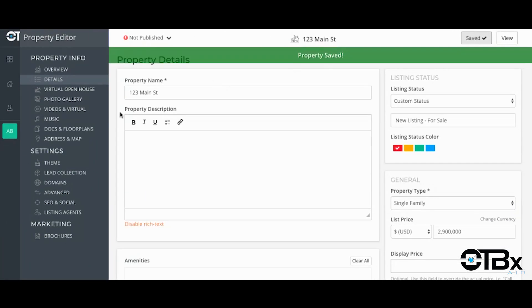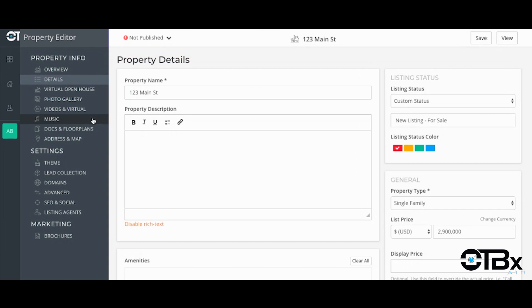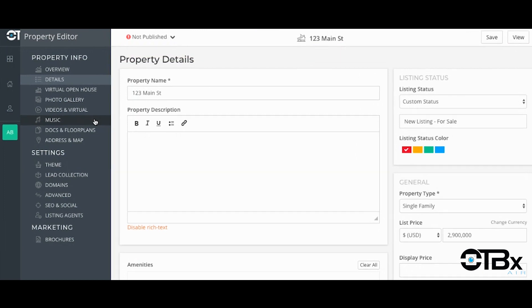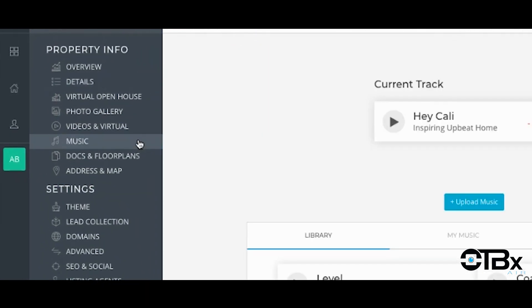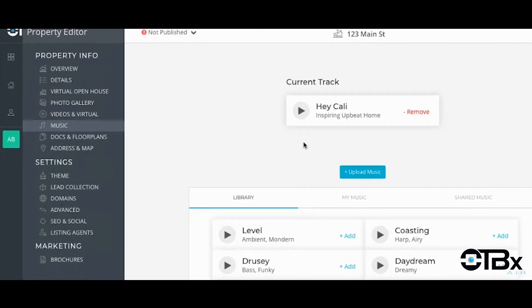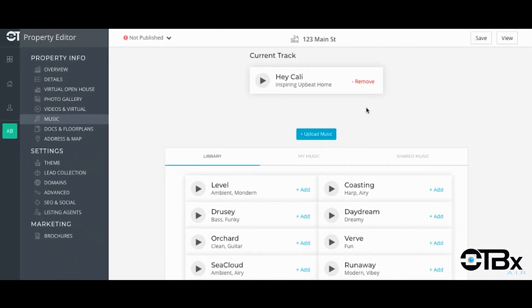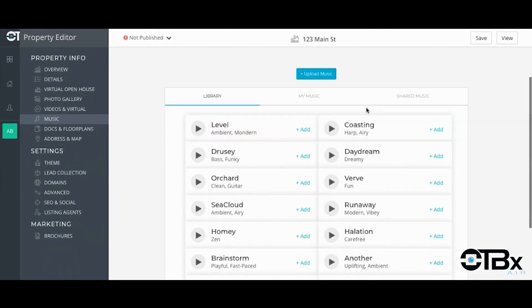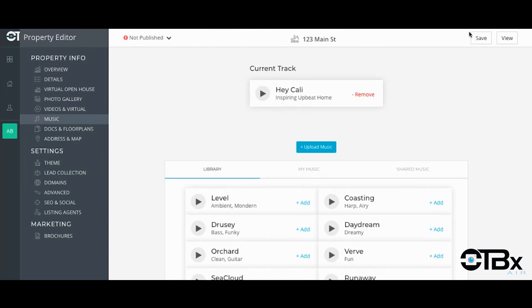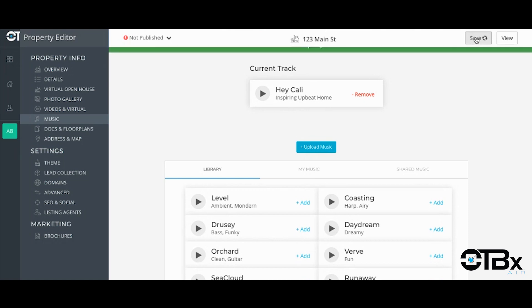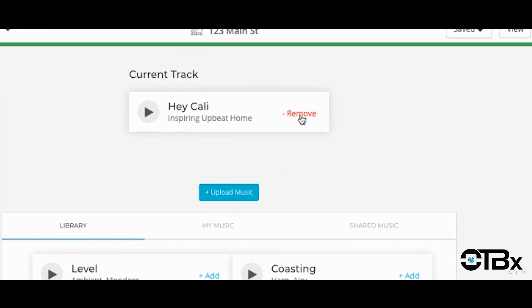If you wish to change the music that plays on the website, you can do this by selecting edit property and choosing music. Here you'll see a variety of pre-populated songs to choose from. You can easily listen to the songs in advance and choose the one that you like by hitting the add button. If you do not wish to have a song playing, you can choose to remove the song by clicking the remove button at the top of the site.